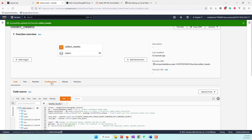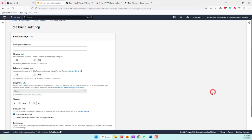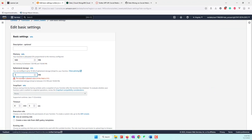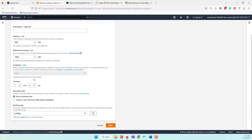Let's go to the configuration — we need to do some editing here. We want the memory to be 500 MB, storage at 1000, and the timeout to be one minute. The reason we need to do that is because we are collecting around 100 tweets, so we want to give it more resources. We'll leave everything else as default.